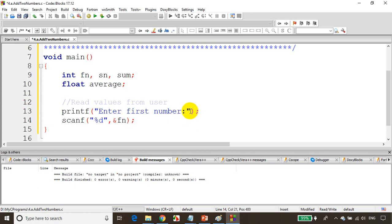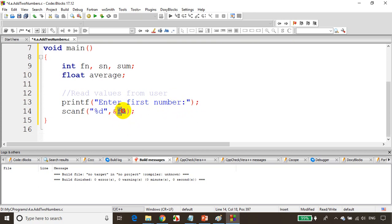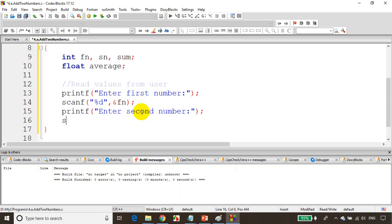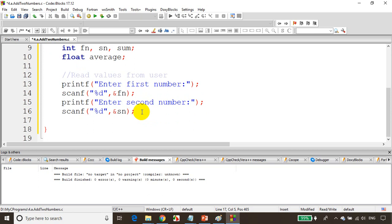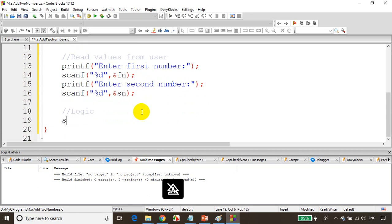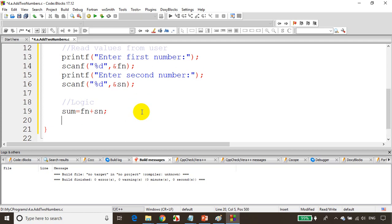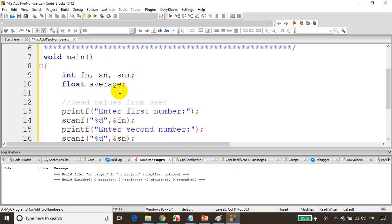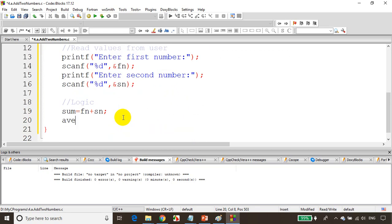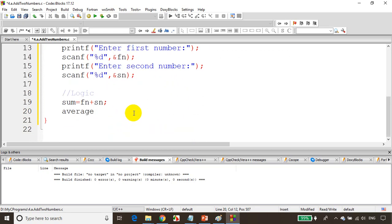Now we'll ask user printf 'enter second number'. Write scanf once again, scanf percent d comma, this time we're reading second number ampersand sn. Now we need to find sum. Sum is equal to fn plus sn. Then average. Average is equal to sum divided by 2.0. I'm writing 2.0 because it's a floating value since we declared average as float.